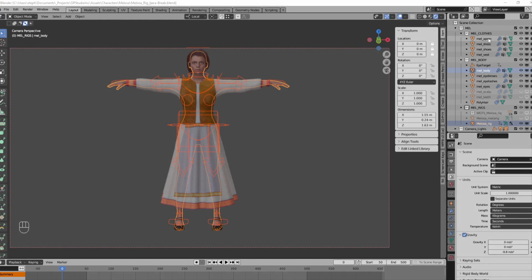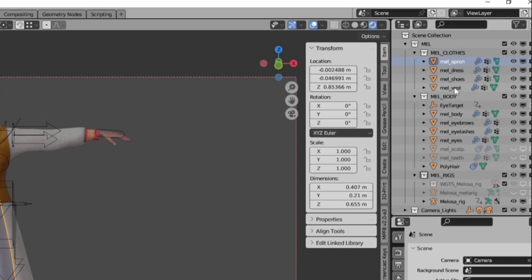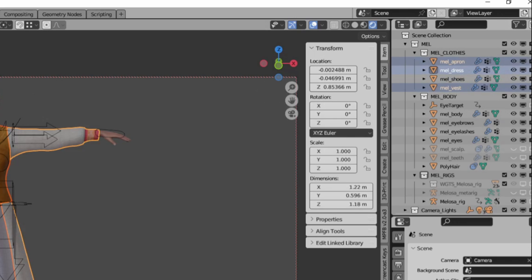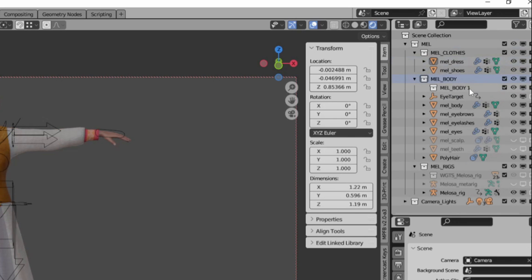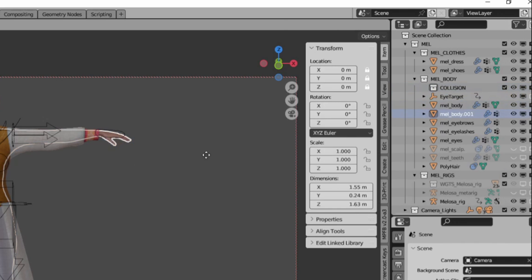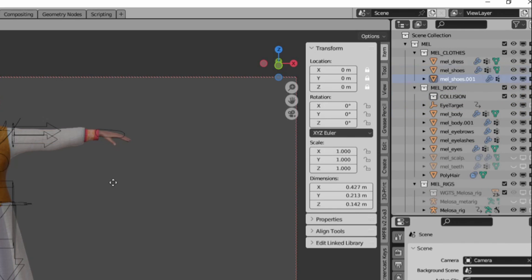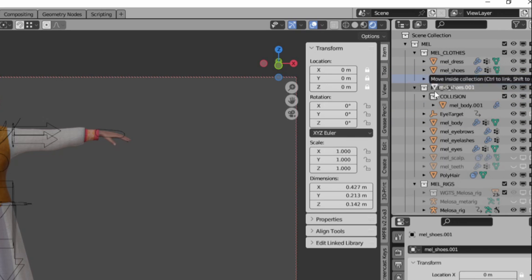I'm going to start by combining the apron, the vest, and the dress into a single mesh. I'm then going to make a collision collection. The first thing I'm going to do is make a copy of the body. Next I'll make a copy of the shoes and put those copies into the collision collection. Then I will combine them into a single mesh.